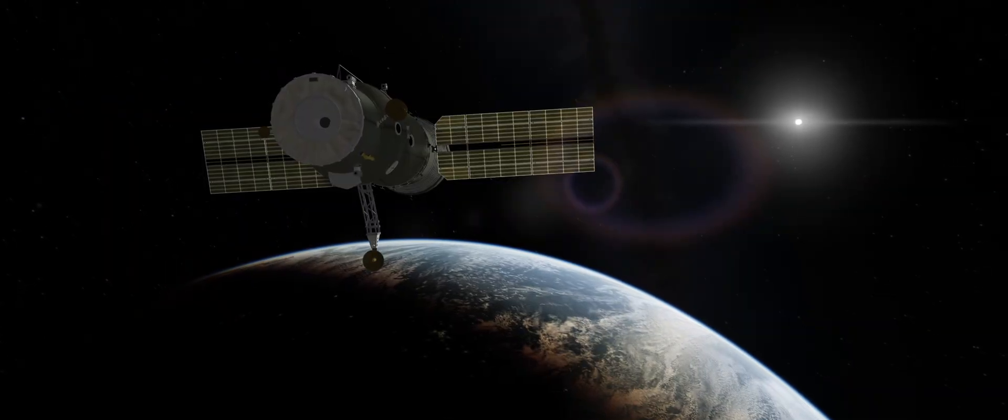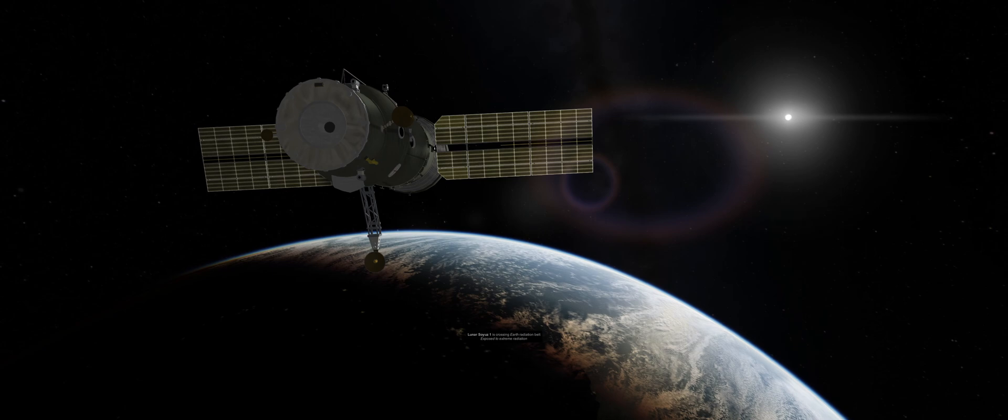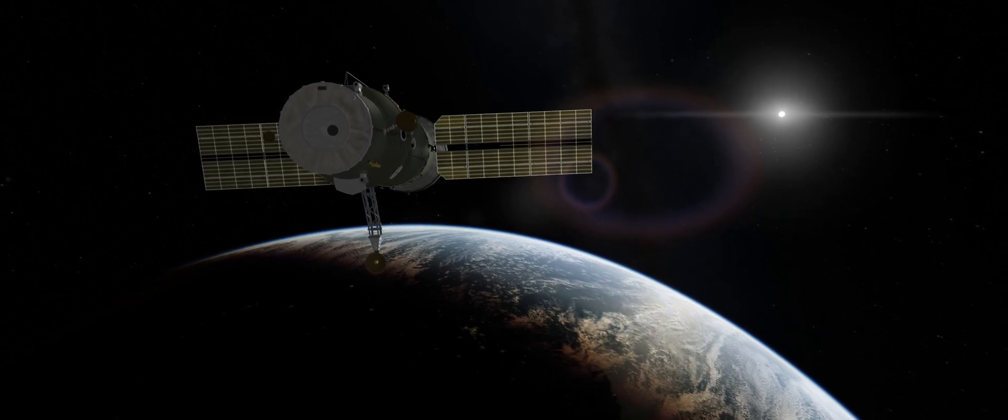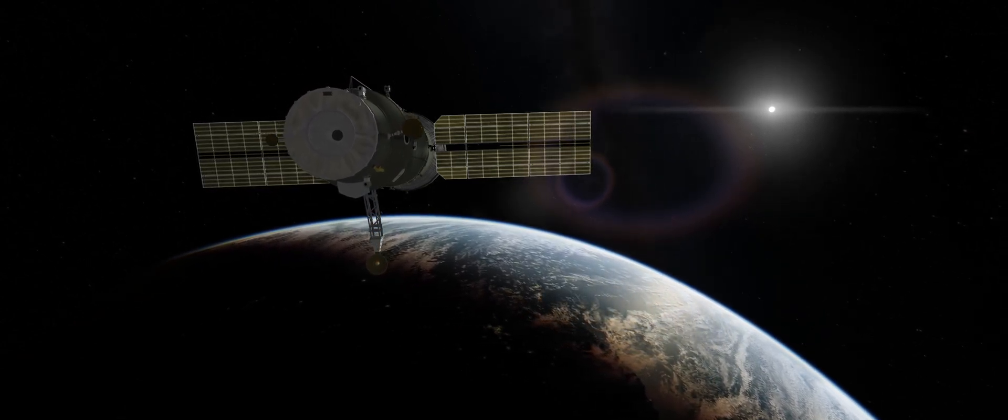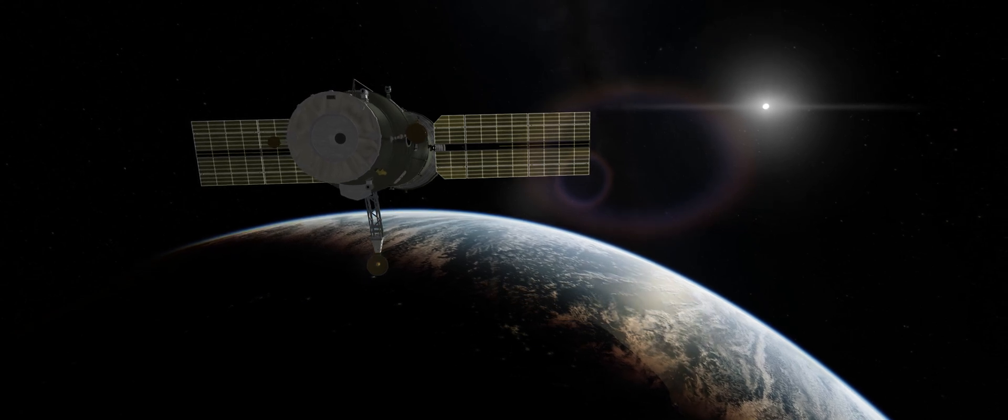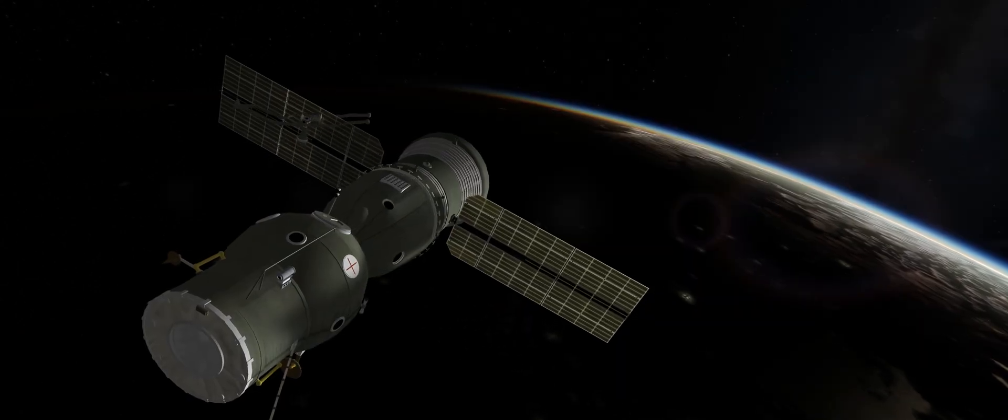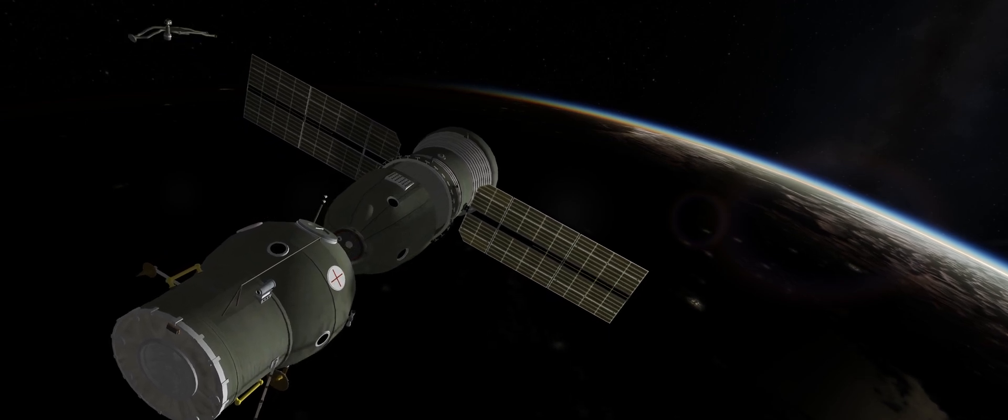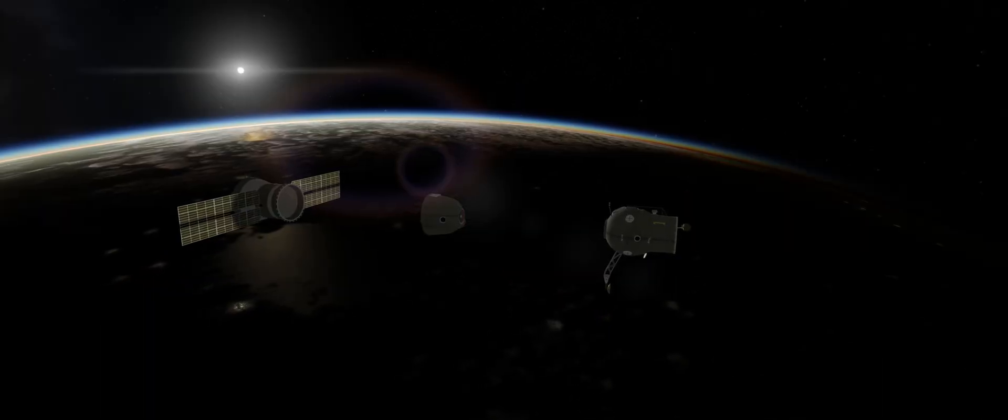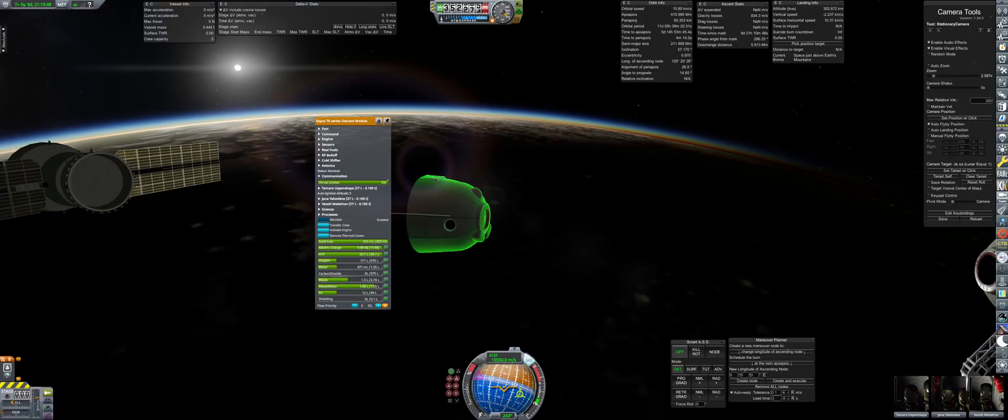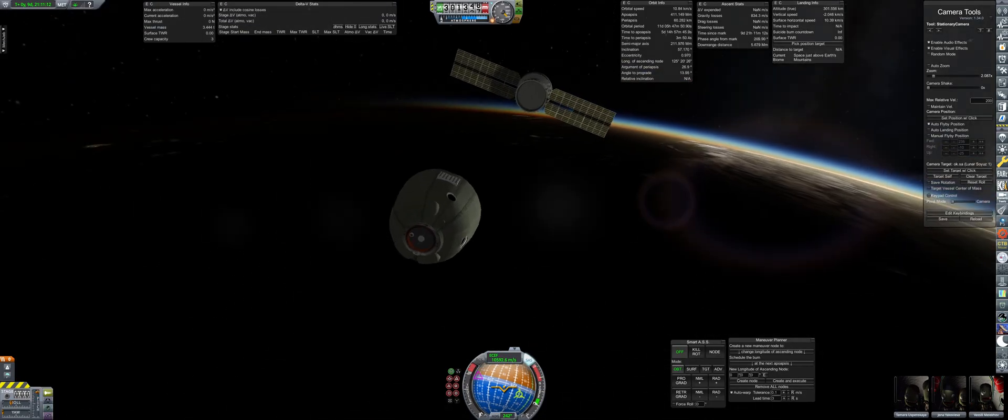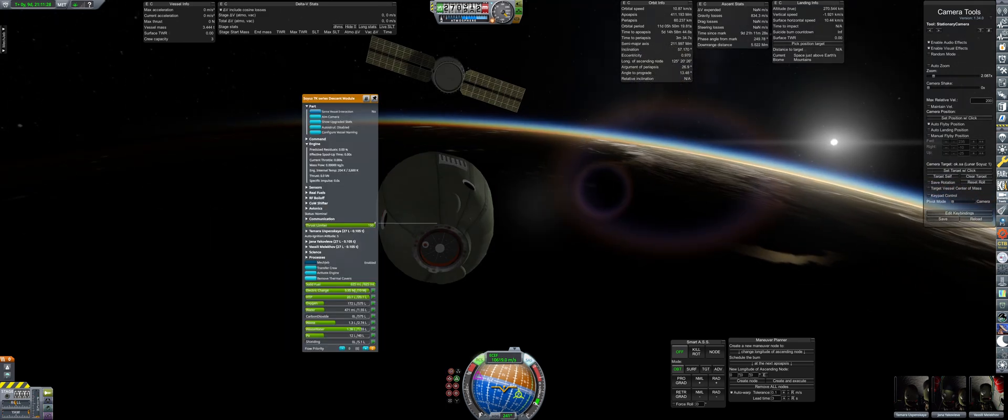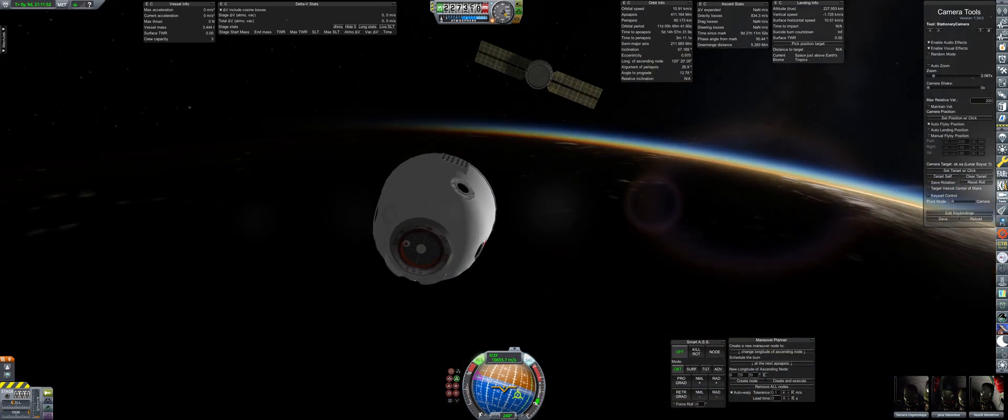T-minus one hour before re-entry. The crew begins preparations and verify all scientific samples have been transferred over to the descent capsule. Then, at 300 kilometers altitude, the orbital and service modules are decoupled. It is here that the crew identifies a grave error, as the capsule is left without any attitude control. The engineering teams have forgotten to install a critical component, that being the descent control thrusters.